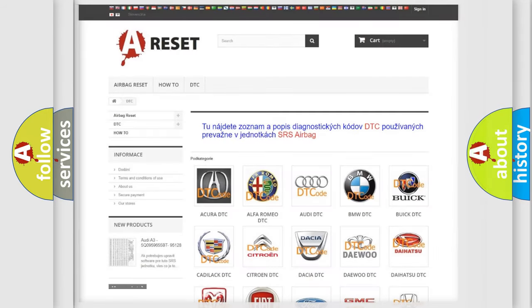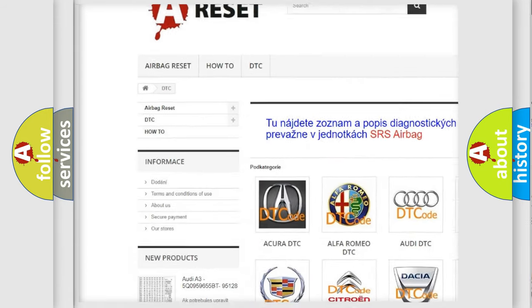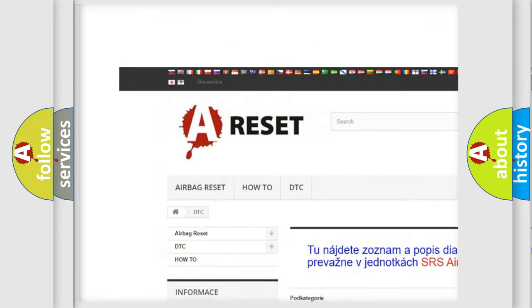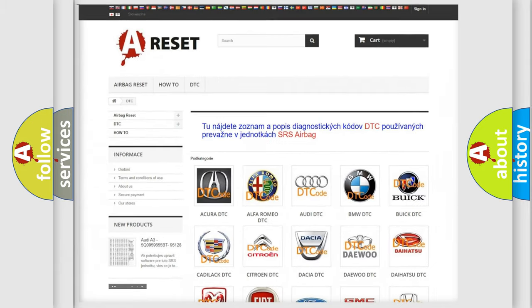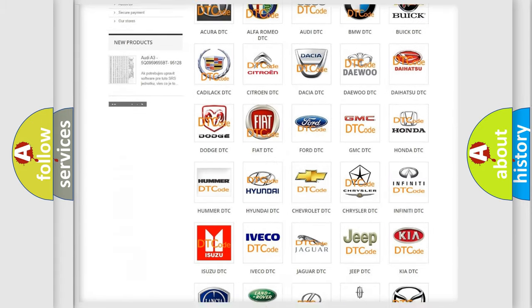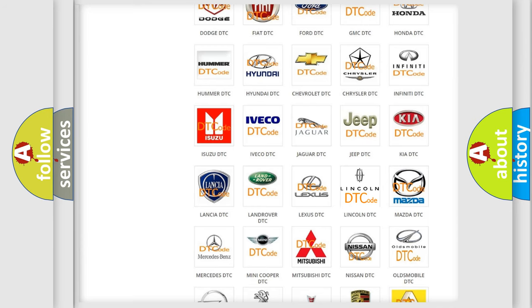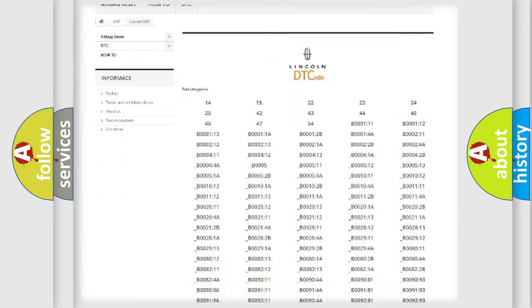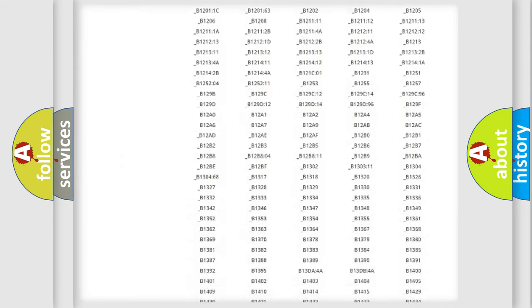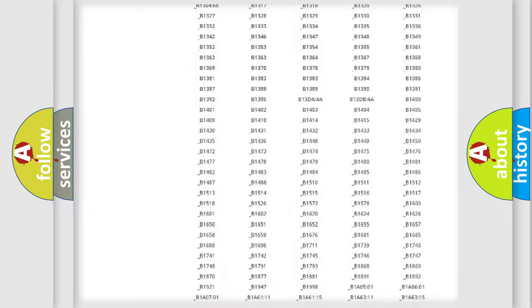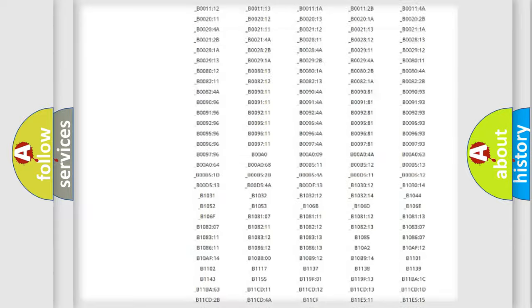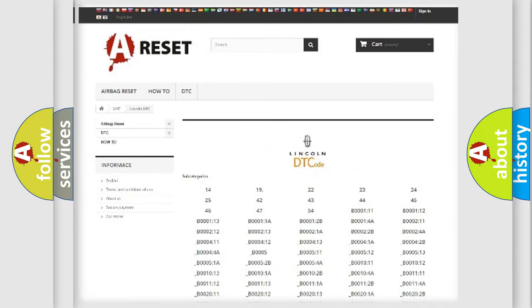Our website airbagreset.sk produces useful videos for you. You do not have to go through the OBD2 protocol anymore to know how to troubleshoot any car breakdown. You will find all the diagnostic codes that can be diagnosed in a link and vehicles, and many other useful things.